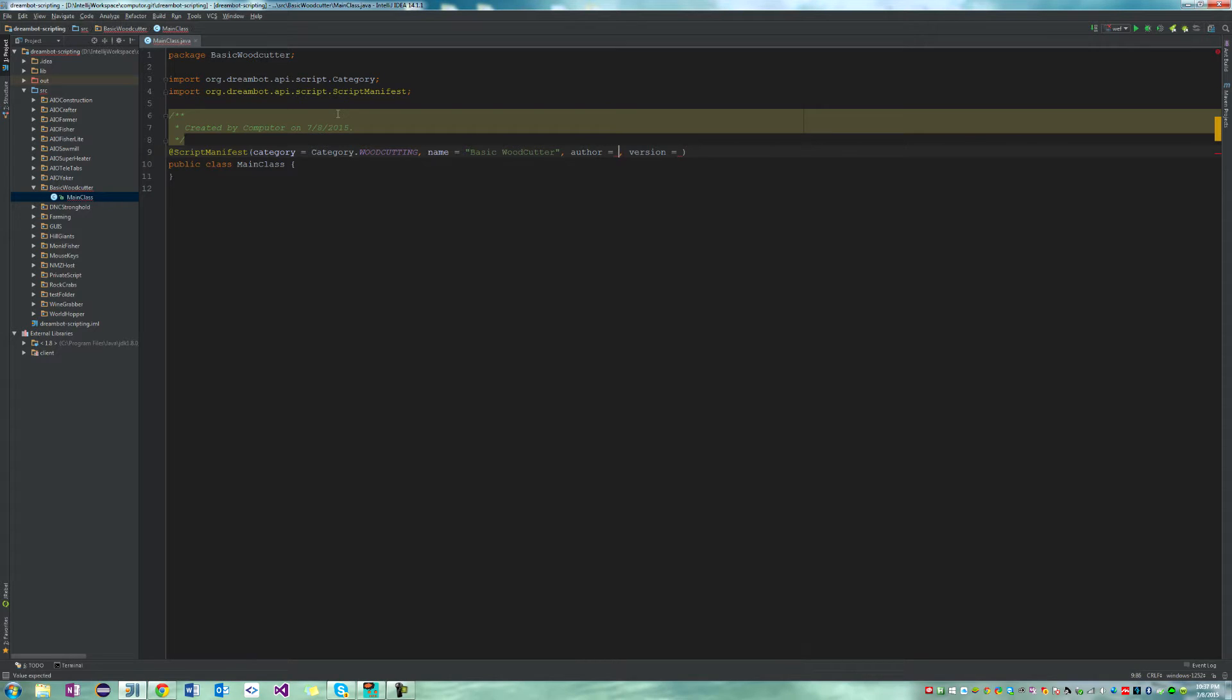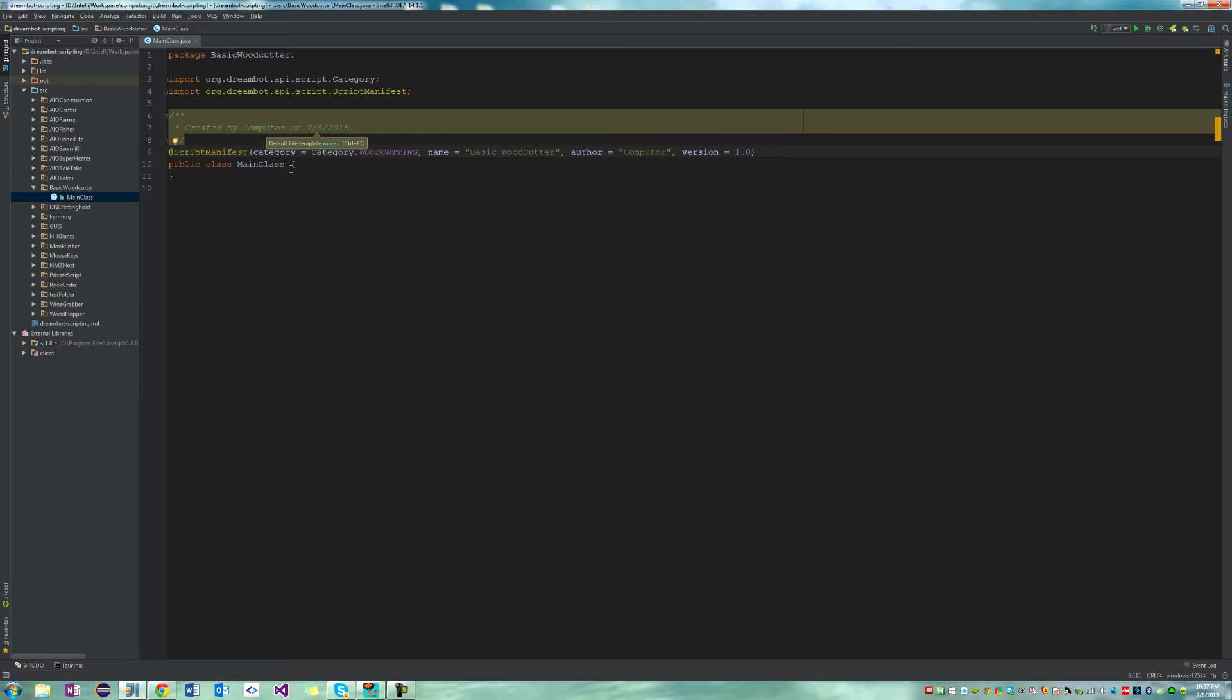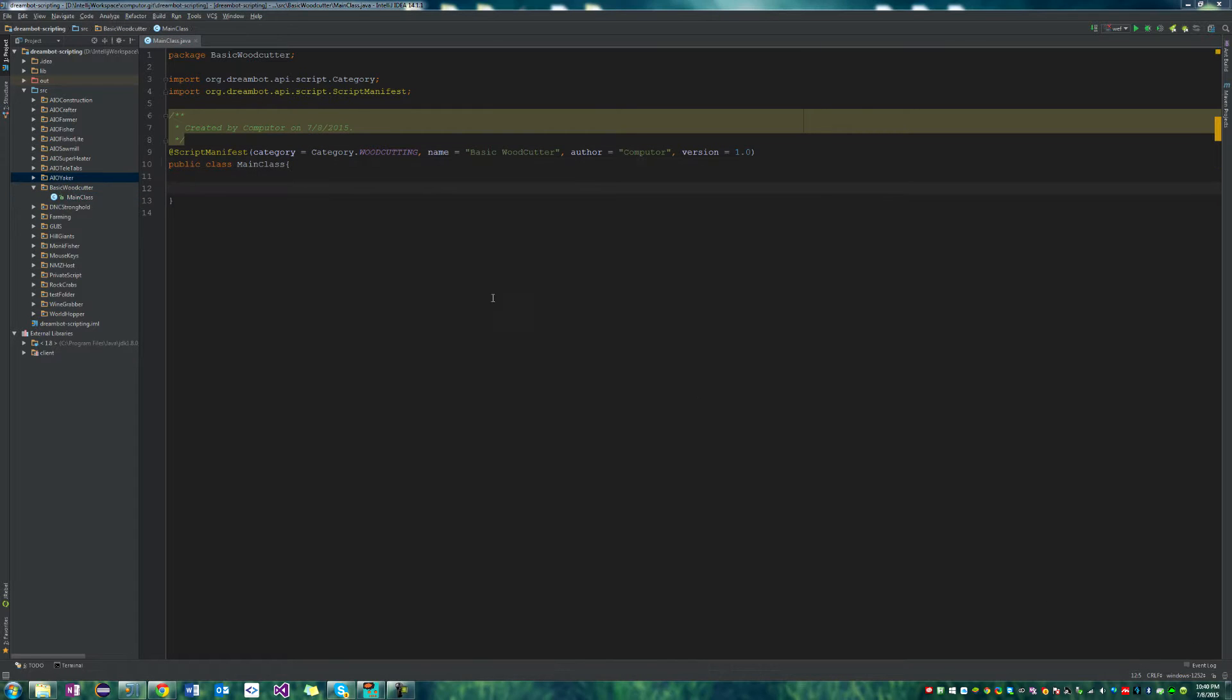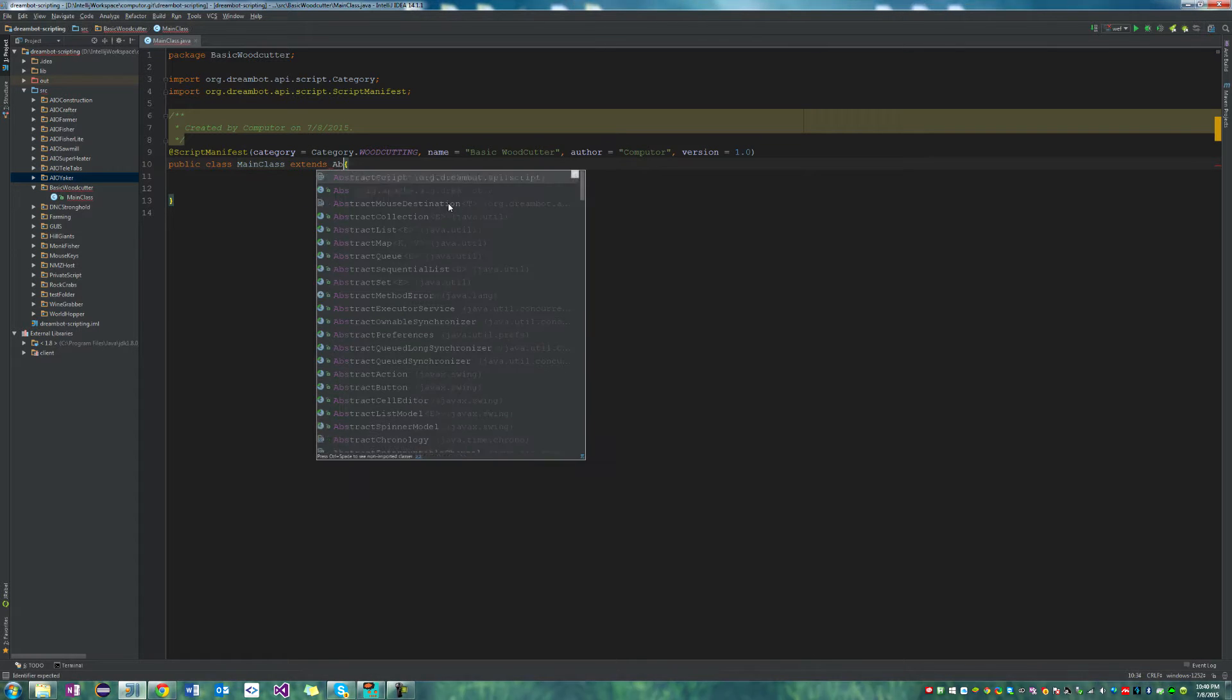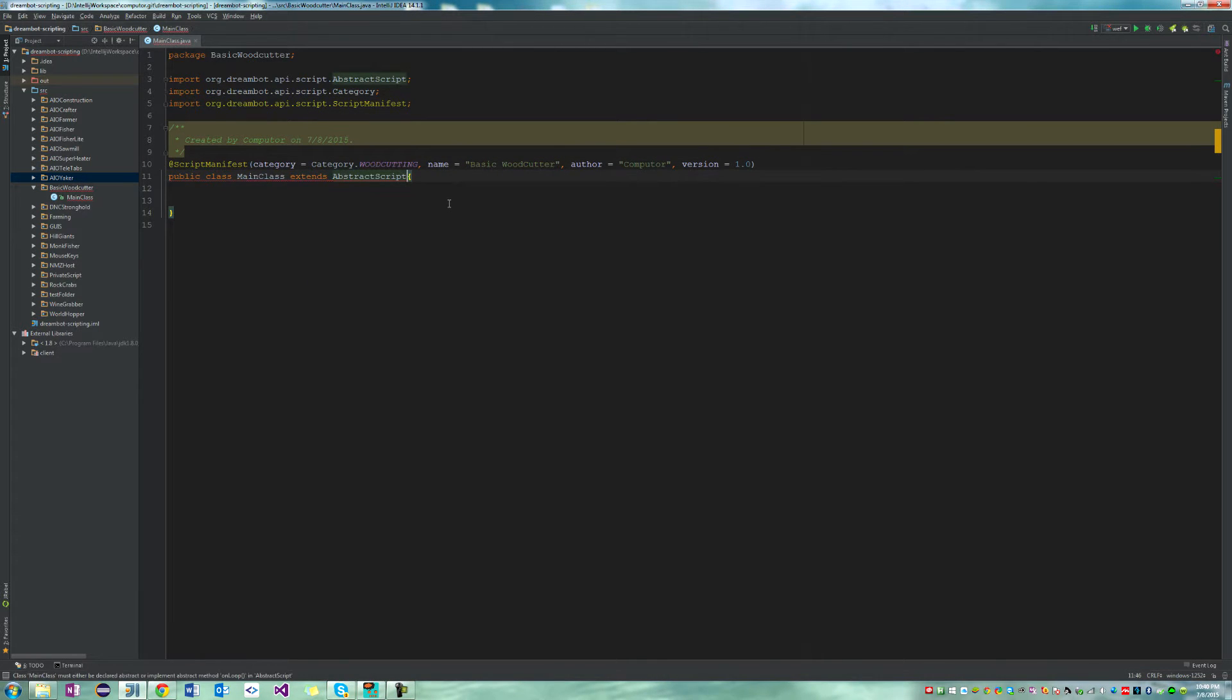And it's author computer, and it is version 1.0. All right, so this class that we just created is now going to extend abstract script. Great.